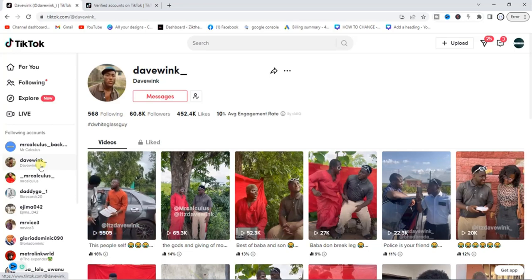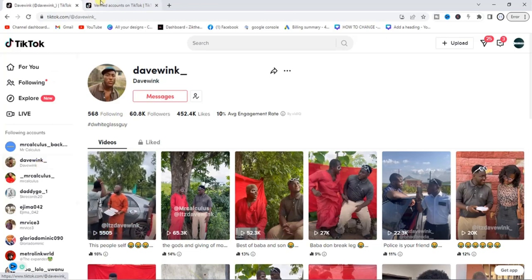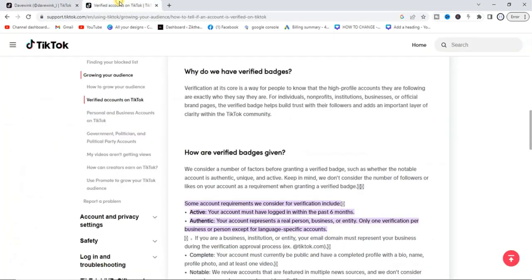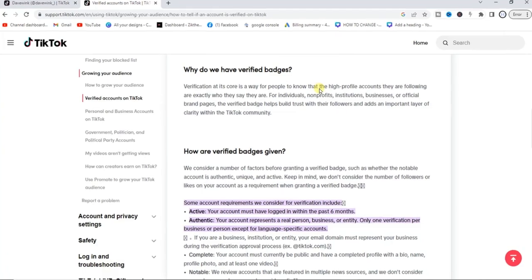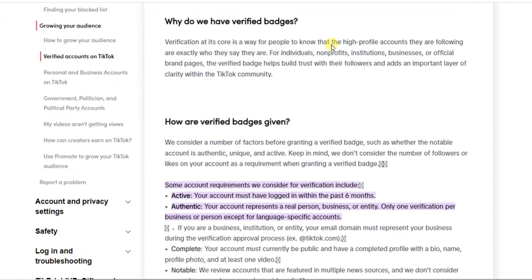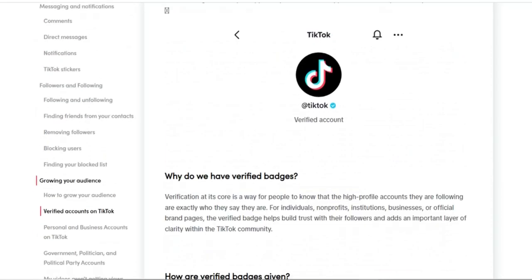If you go to the official website of TikTok and search for how to get verified on TikTok, you get some useful information on that.